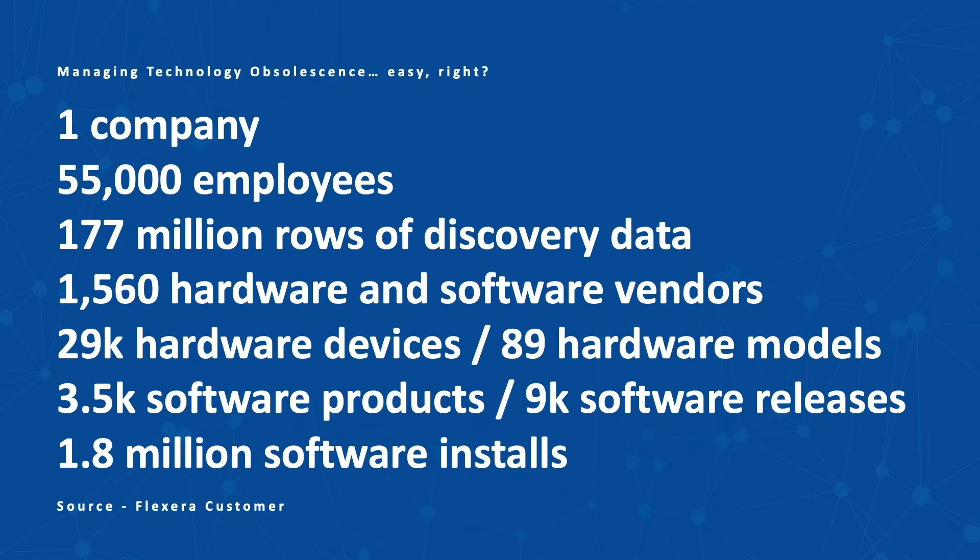Last year, we spoke to someone struggling with understanding their software estate and any of the inherent risks such as technical debt or obsolescence. They didn't know it at the time, but clearly they were set an impossible task.